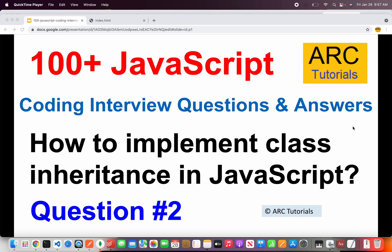Today's question is, how to implement a class inheritance in JavaScript? The purpose behind asking this question is to see if you understand the object oriented concepts like class and inheritance.